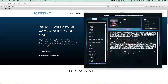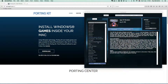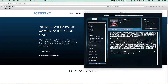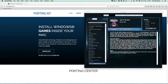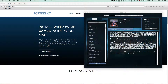Welcome to the PortingKit game installation tutorial. In this video I will show you briefly in a few steps how to install a Windows game into the PortingKit so you can play it on your Mac. There are multiple sources in the PortingKit at the moment.